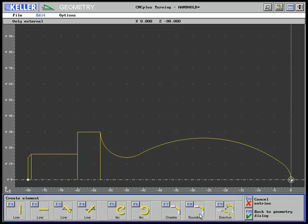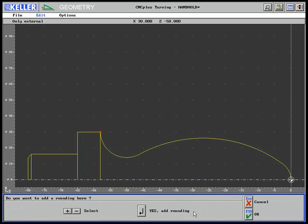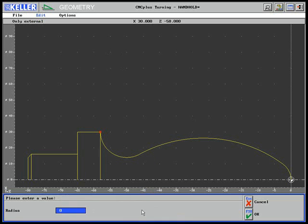Then, both 0.5 mm roundings are entered.